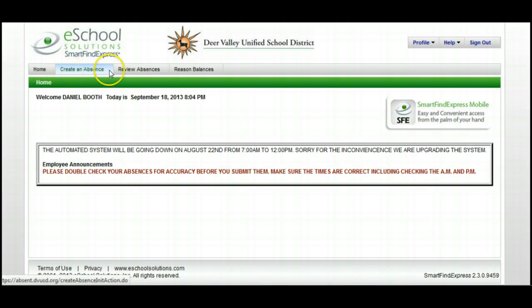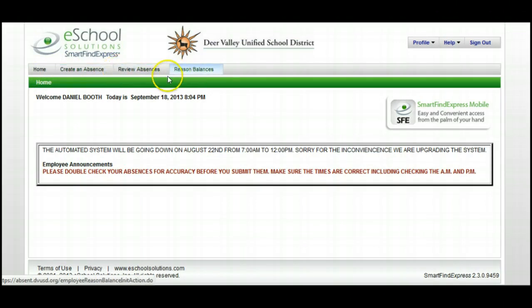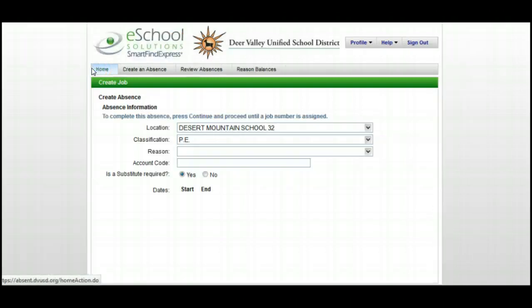Here you can create an absence, review absences, or check reason balances. Today we're going to create an absence, so I'll click on Create an Absence.